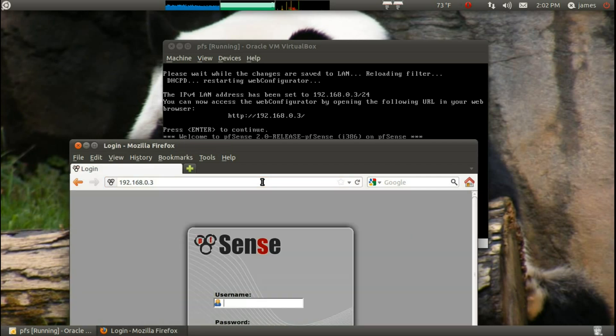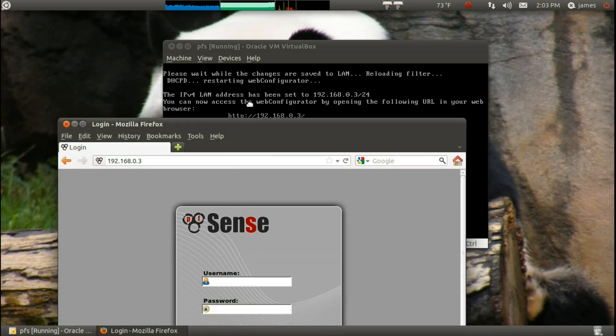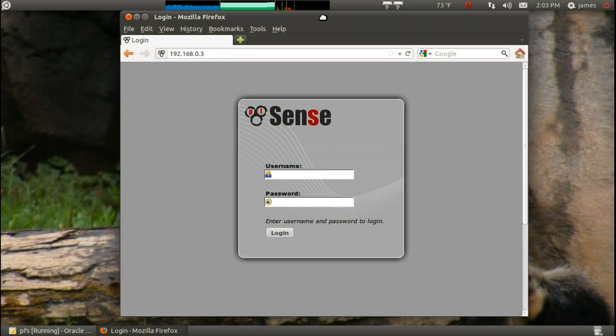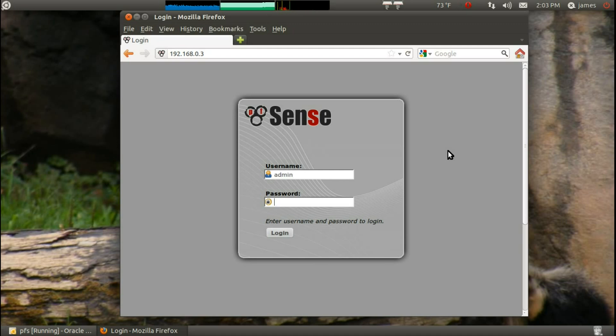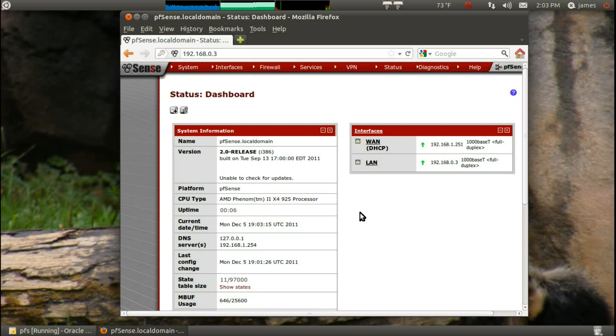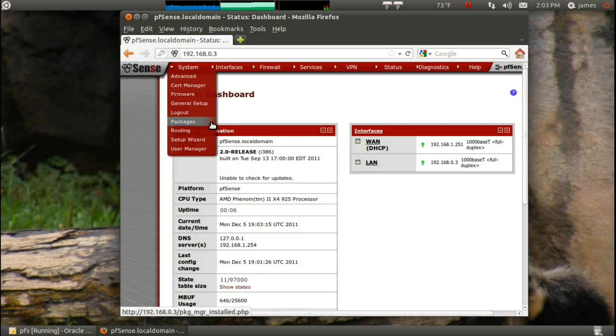So go to that, and remember back when it said, when we finished installing, it said admin and pfsense for the password. And you definitely don't want to remember that because you're changing that right now.